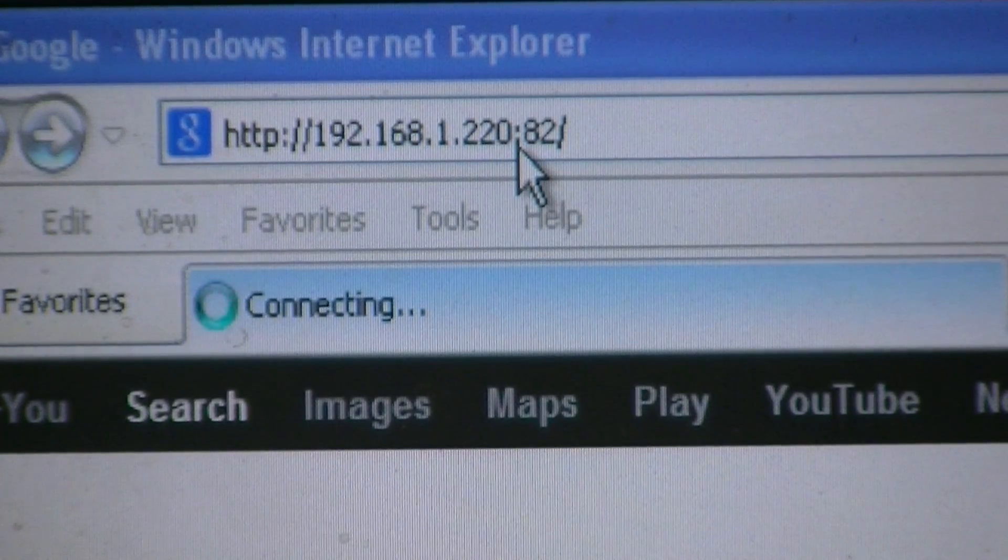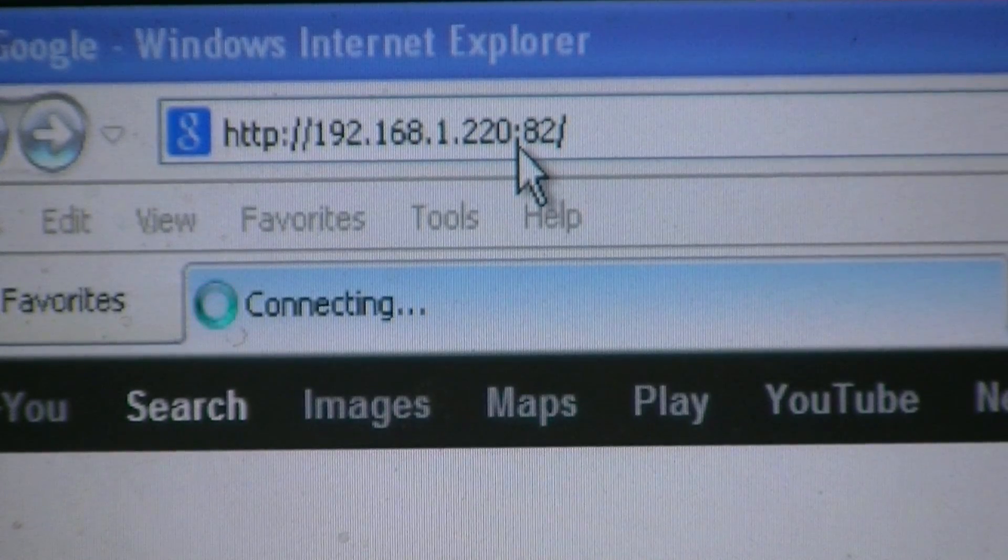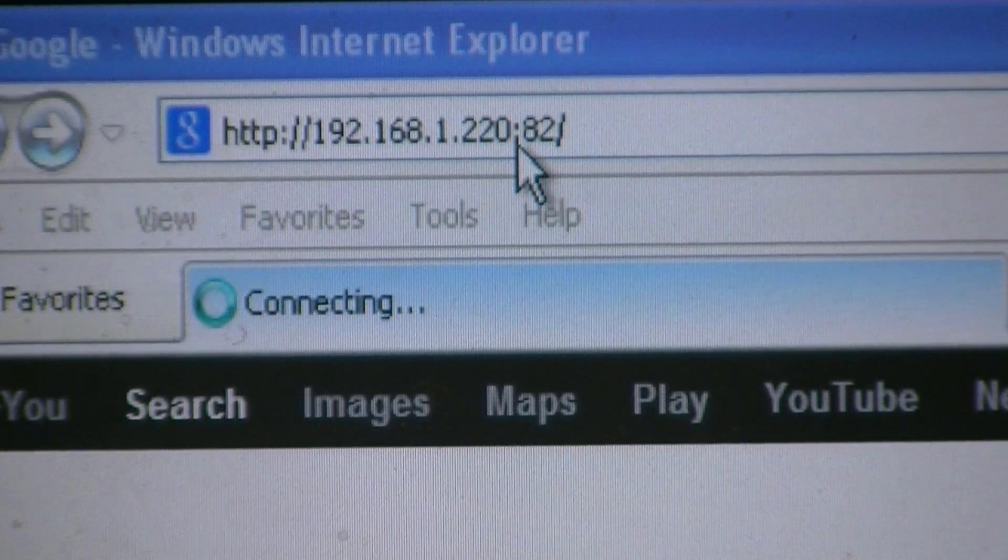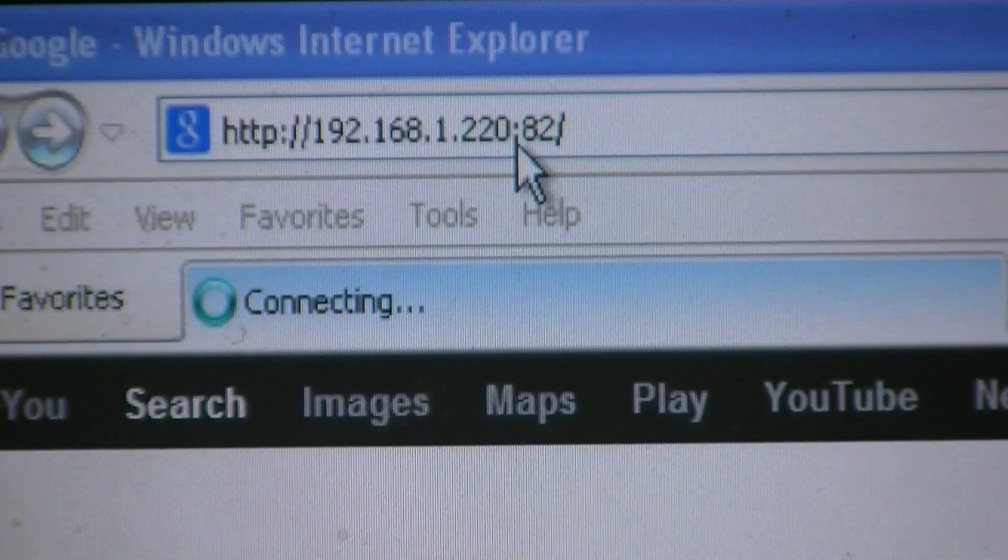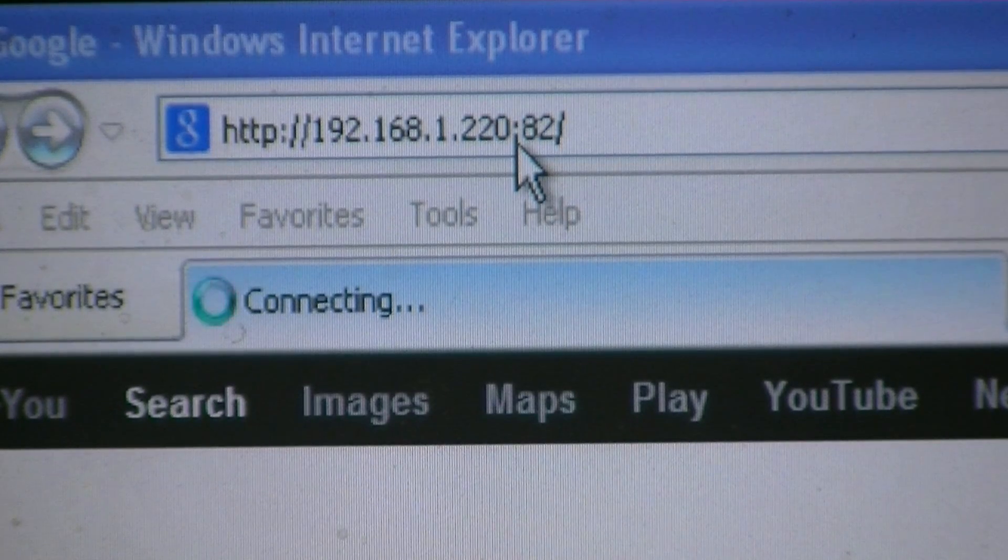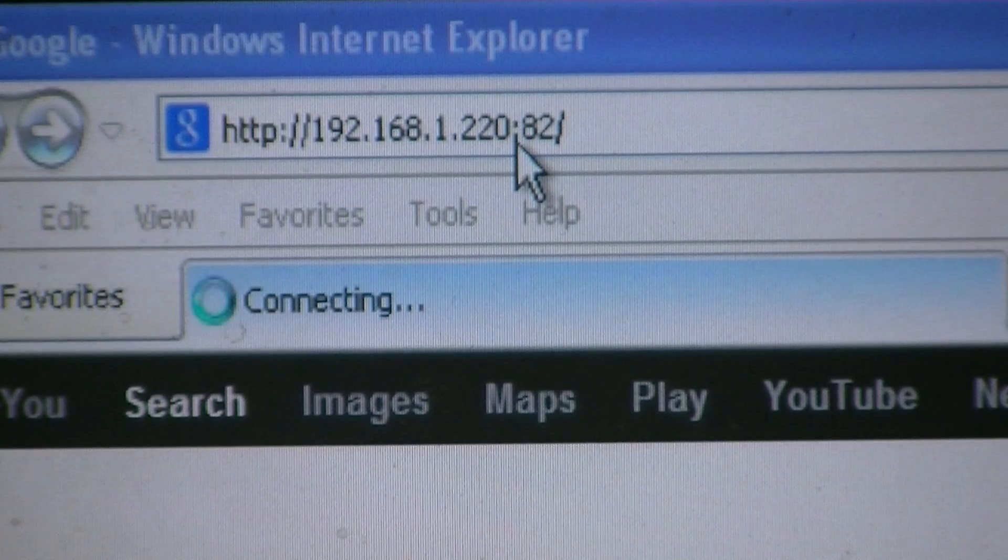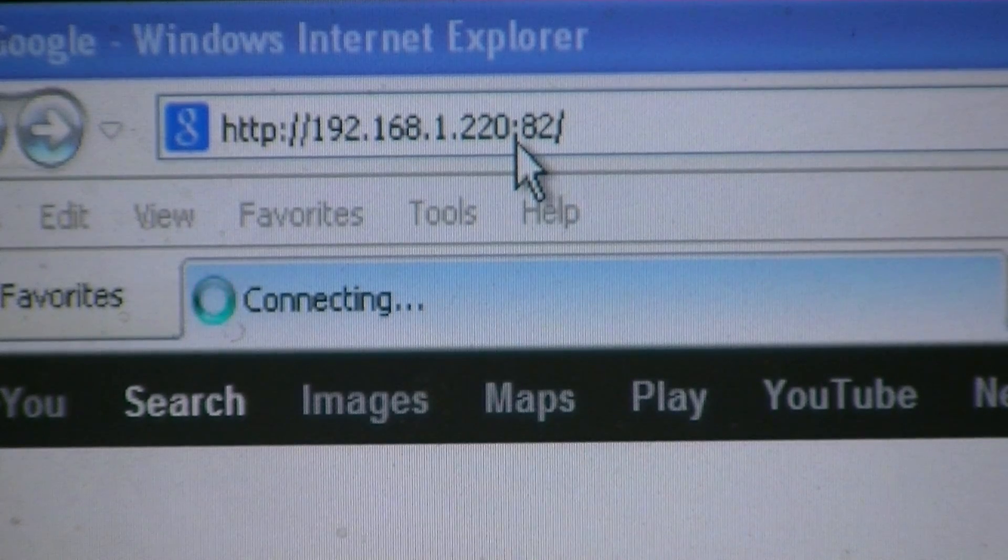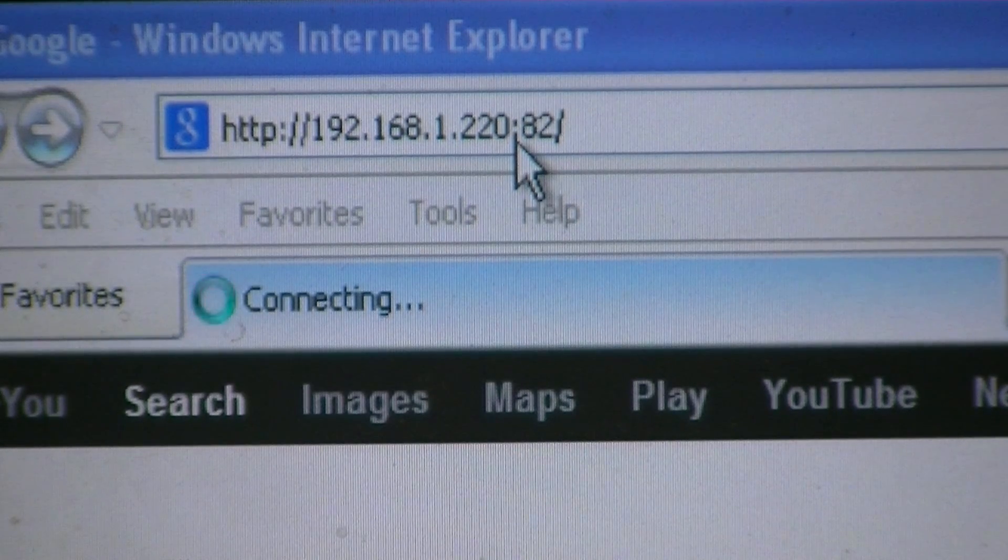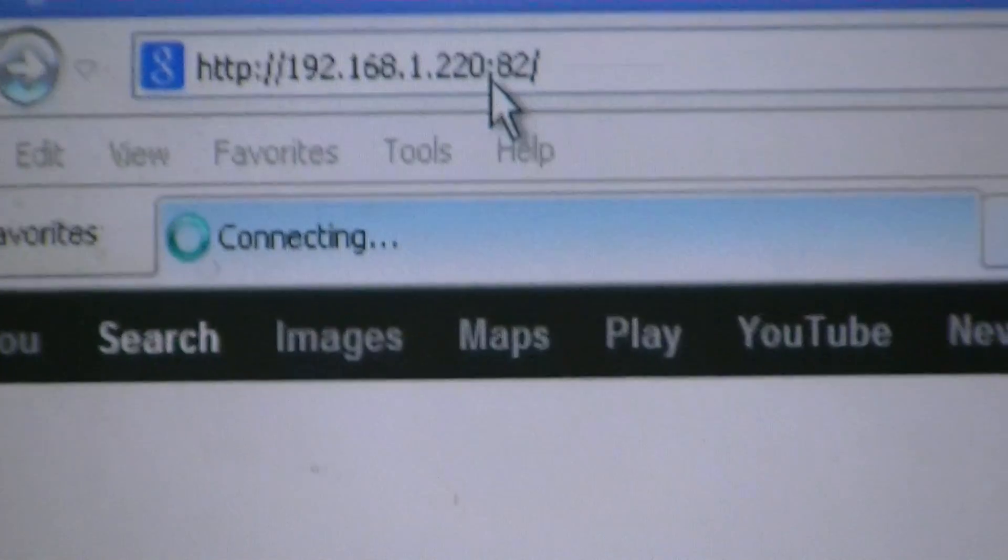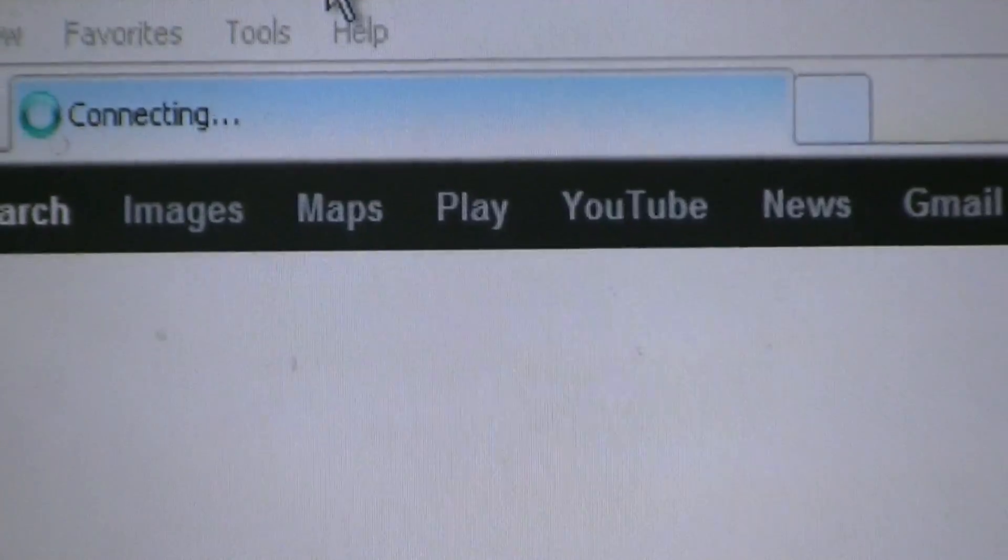Now if we were going for the standard port, which is port 80, we wouldn't need to type in anything after the 220. But in this case, because we're going for port 82, which we've set the DVR up on, we need to put in colon 82 forward slash.